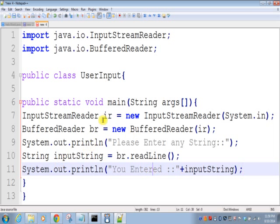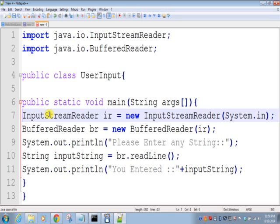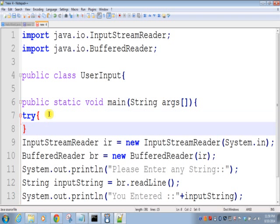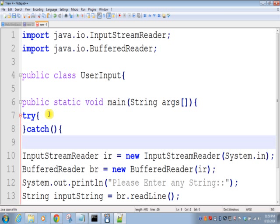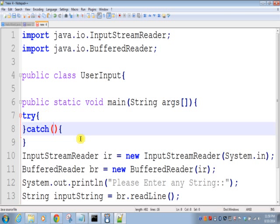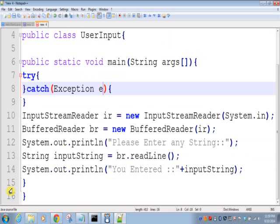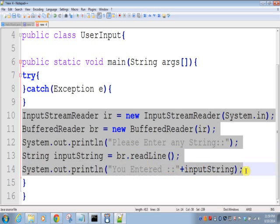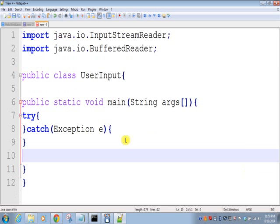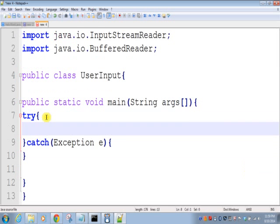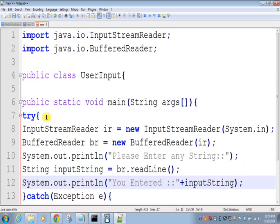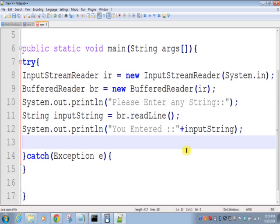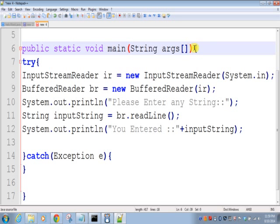So remember, our IO classes throw exceptions. So we have two options: either we'll add try and catch block, or we just throw exception at the method.